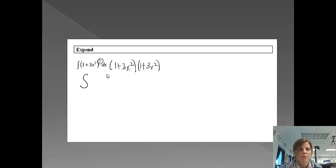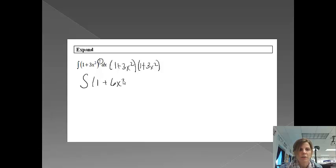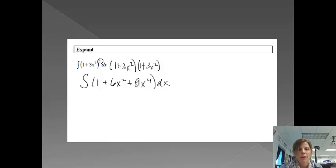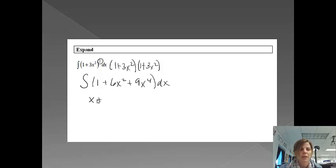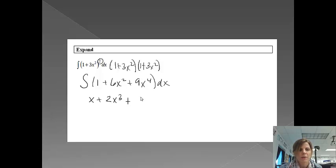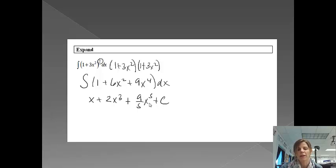So we are going to have the integral. If I FOIL that out, I'm going to get 1 plus 3x squared plus 3x squared, which would give me 6x squared, plus 3x squared times 3x squared, which would give me 9x to the 4th. And then from here, I can just take the integral of each part. So my integral would be x plus 6 thirds x cubed, which would be 2x cubed, and then plus 9 fifths x to the 5th plus c, and then I would be done with that one.